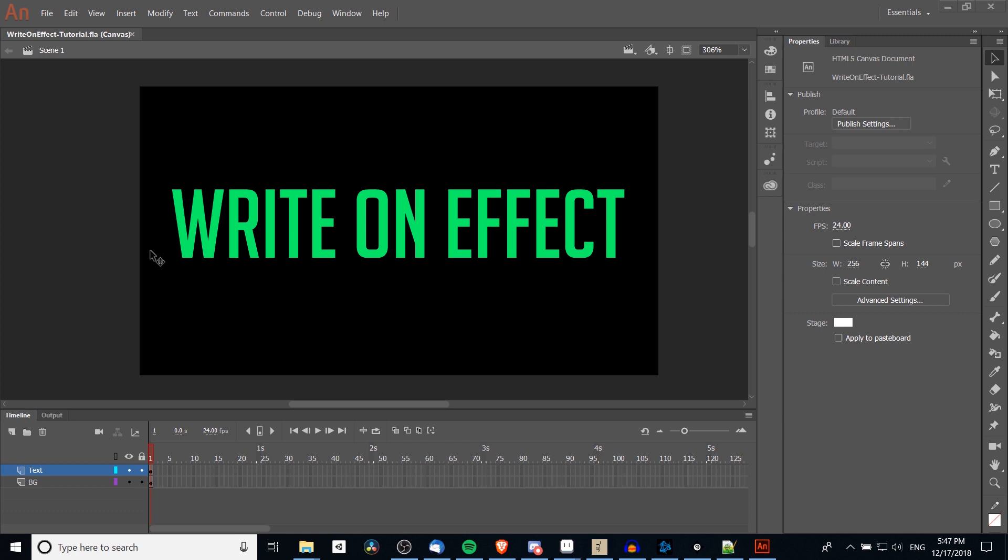When I'm talking about a write-on effect, I mean to take each character in a phrase and make it appear on screen one character at a time. So by the end of a short animation clip, every character will be written onto the screen, but it will be done one at a time.